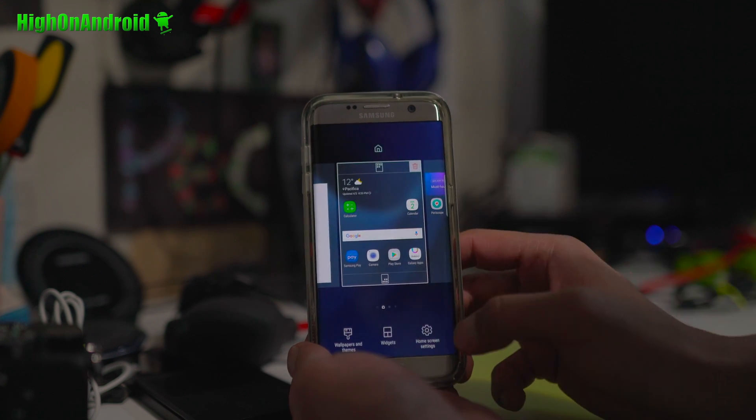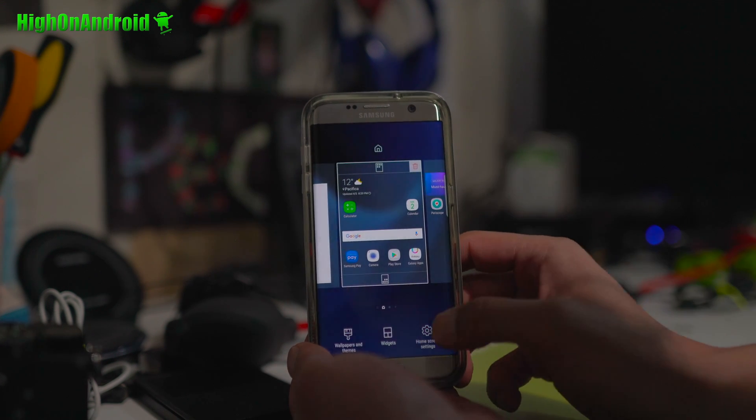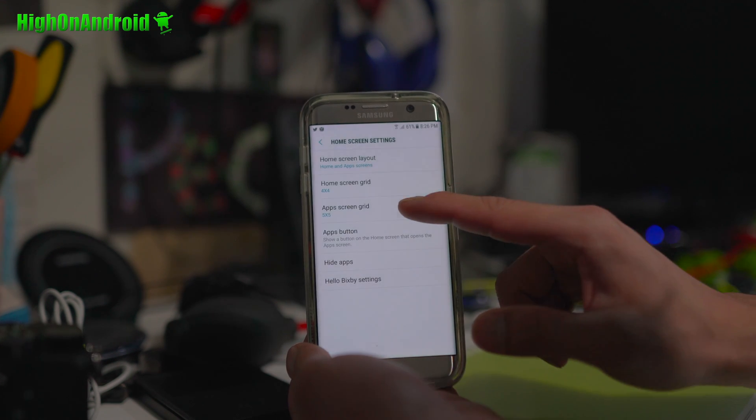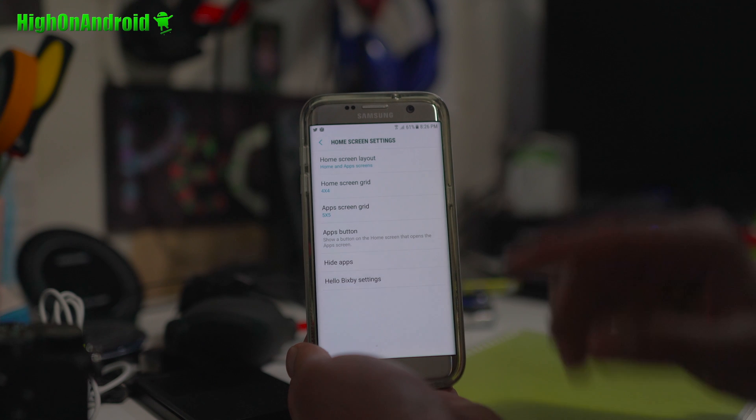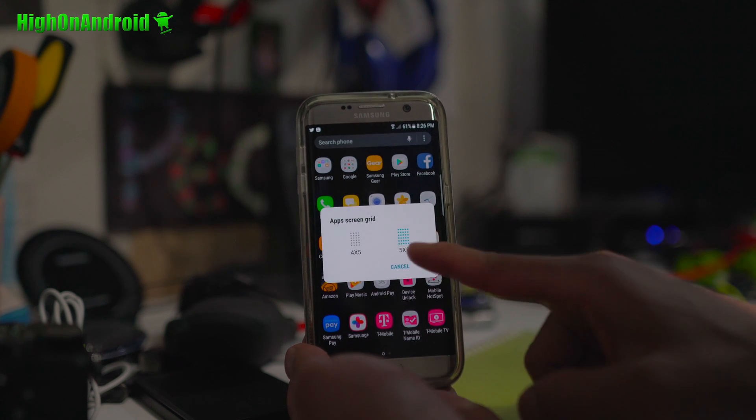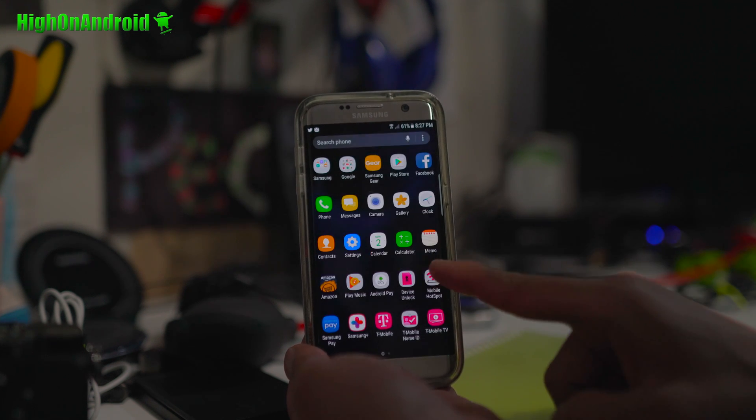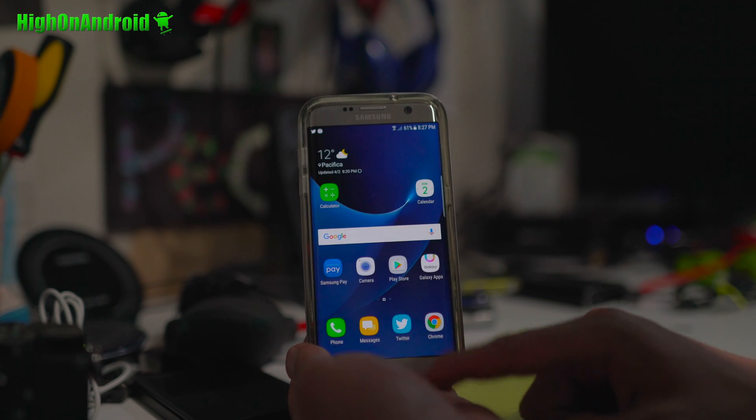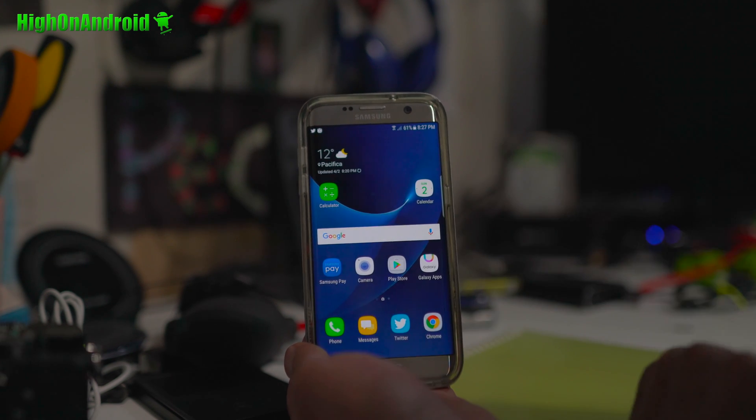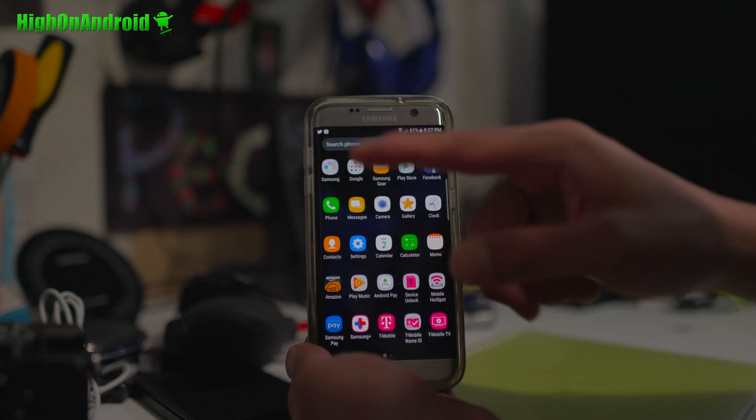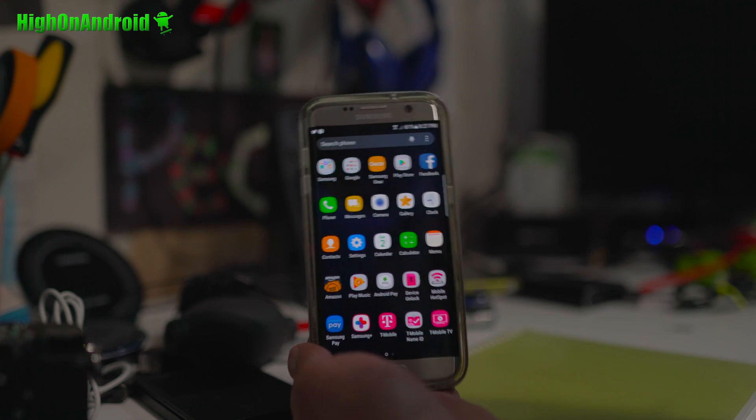And also, let's say, I want to have a different screen grid for the app screen. So I can also set that to 5x5. Alright, so now you can have a 4x4 home screen, followed by 5x5 app drawer.